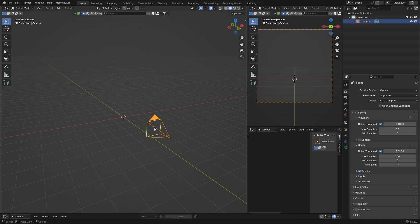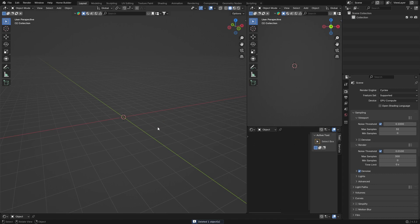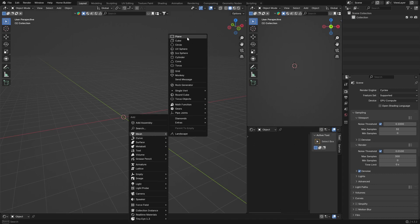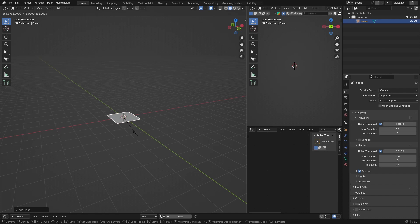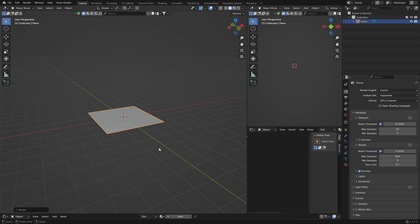Let's start creating the ocean. It's very easy. I'm going to click on my camera and delete it. You don't need it. First thing you need is to go Shift+A, Mesh, and get a plane. You can scale it up a little bit.